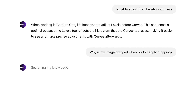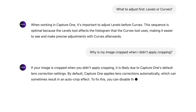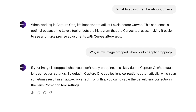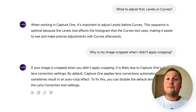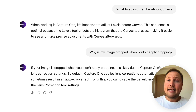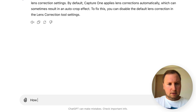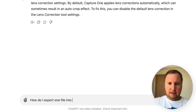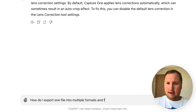Just type in your question and the bot will generate a detailed step-by-step guide to help you with your query. For example, let's ask it: how do I export one file into multiple formats and folders?